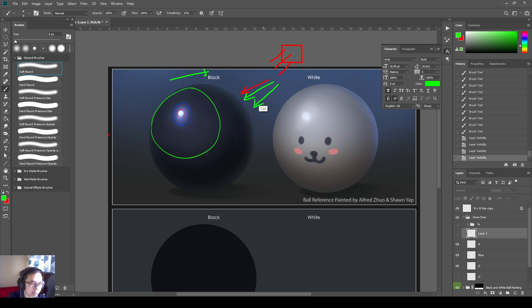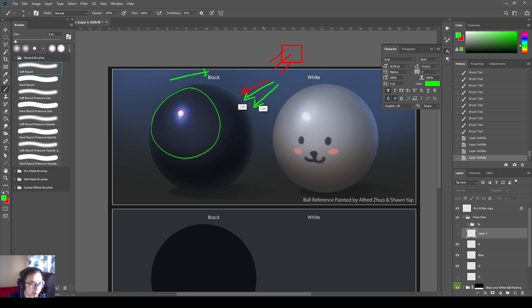But most of the time, when we see a nicely normal lighted object, there's a rim light. So this is what it is. This is a rim light. You can see the same rim light on the white ball as well. So I'm only going to talk about one ball. But because it's basically the same idea.